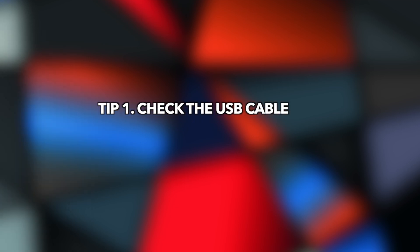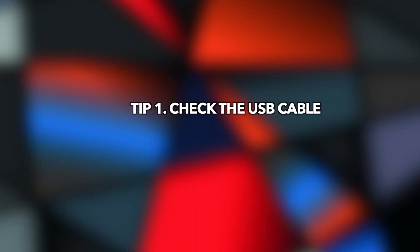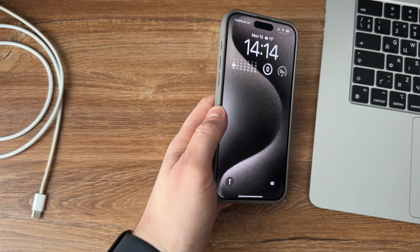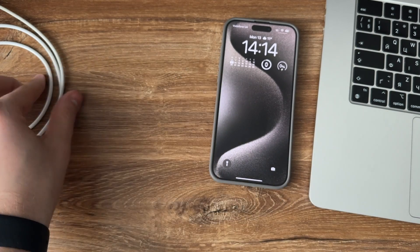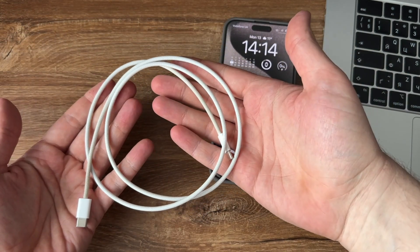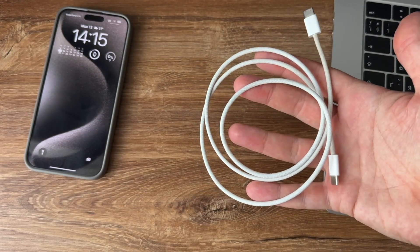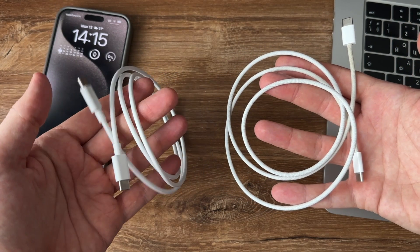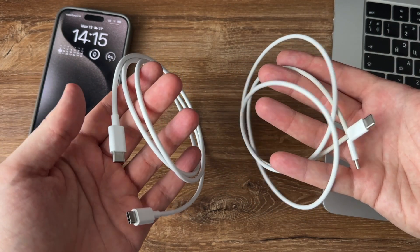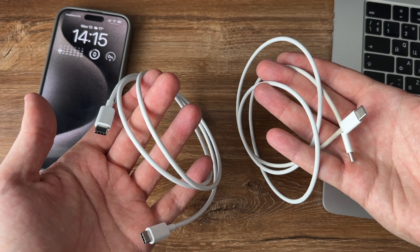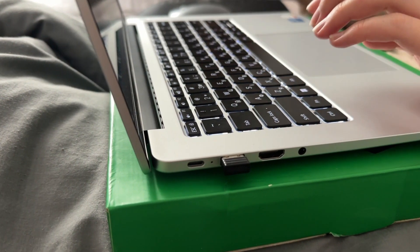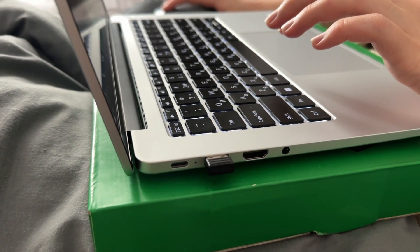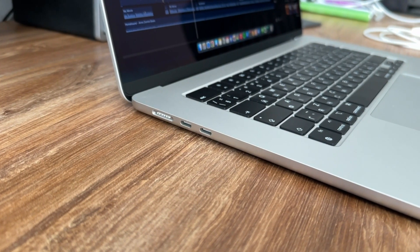Tip 1: Check the USB cable. There are many reasons for your iPhone not showing up on iTunes. One could be bad connectivity. You can test the connectivity by using another cable to see whether your iPhone gets detected by your computer. Besides this, try connecting your iPhone to another computer to see if the USB port is working properly.